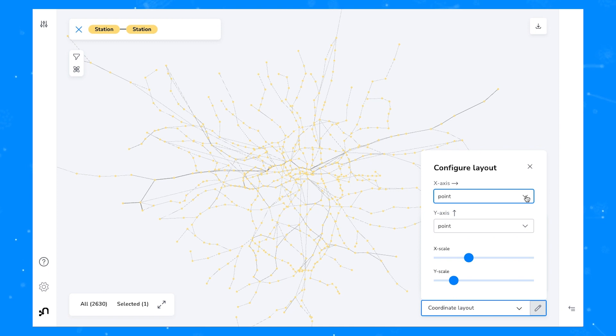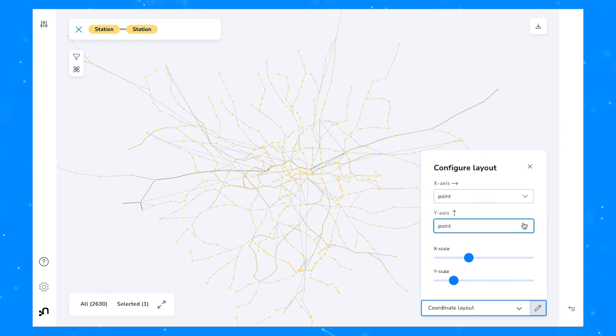Nodes that are missing the properties that are selected here will be laid out according to the physics layout in a separate part of the canvas.